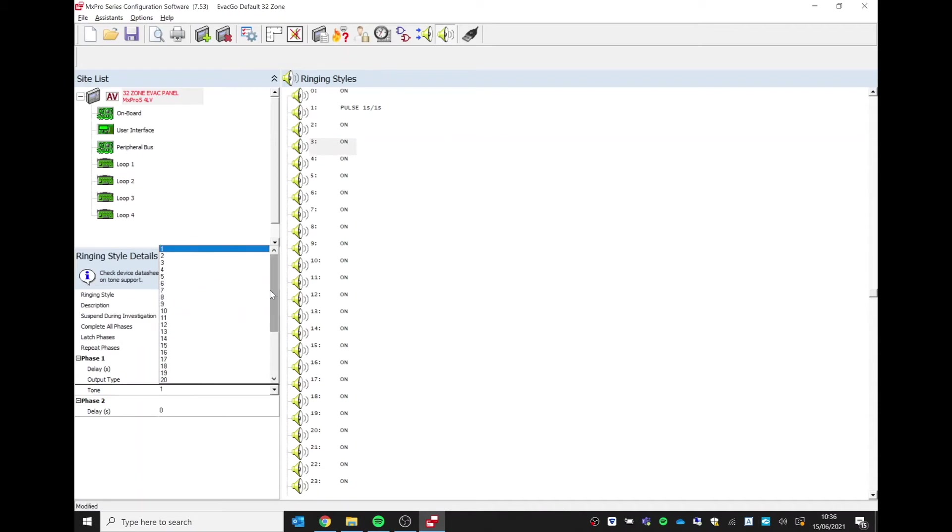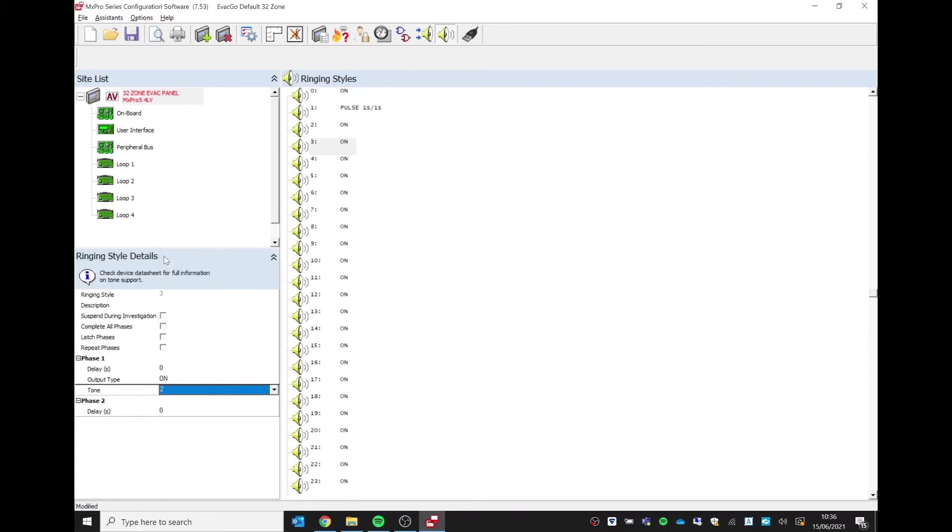So what I can do, if I look at my list of tones and I see, for example, I want to use tone two instead of tone one, then I simply select tone two. So now this particular ringing style—so style three, for example, if we choose to use style three—it will turn on with tone two.